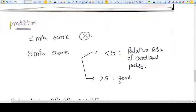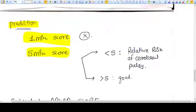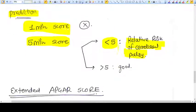Now let's discuss what you can predict with the APGAR score. At one minute, you cannot predict anything. But the APGAR score at five minutes can, on a large scale, predict neonatal outcomes — for example, if the five-minute APGAR score is less than 5, the relative risk of cerebral palsy is increased. If it is more than 5, then it is good.